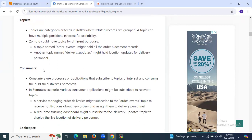The next is consumers. Consumers are processes or applications that subscribe to topics of interest and consume the published stream of records. In the Zomato scenario, various consumer applications might be subscribed to relevant topics. A service managing order deliveries might subscribe to the order events topic to receive notifications about new orders and assign them to delivery personnel. A real-time tracking dashboard might subscribe to the delivery updates topic to display the live location of delivery personnel.